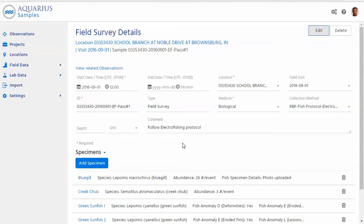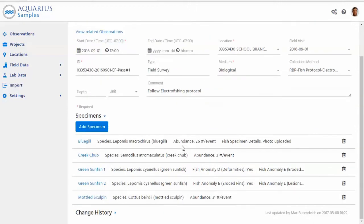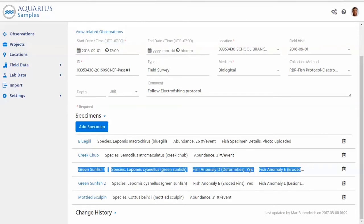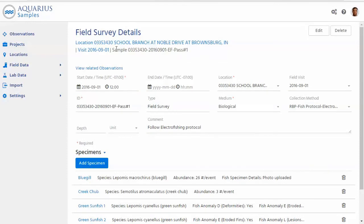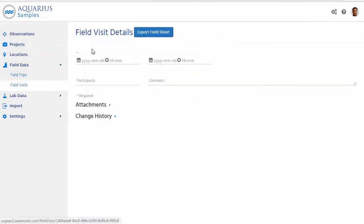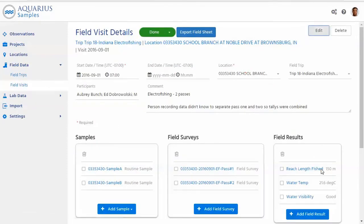So Aquarius Samples can store both numeric and what we call categorical or non-numeric results. So we've already seen a few examples here. As you said, here's some yes, no results could be presence, absence, or if I go back to my visit, I think we had some right here, something like water visibility could be good, bad. So that really allows you to capture a much wider range of data than just numbers.